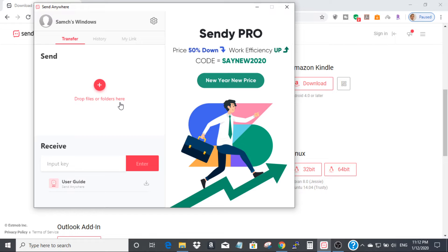Installing the Send Anywhere app on your iPhone takes about 30 to 40 seconds, maybe one minute. Once you've installed it on both devices, you're ready to transfer videos, photos, files, or whatever you want to transfer from PC to your iPhone without iTunes.